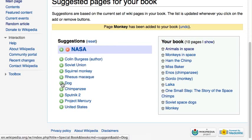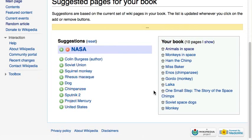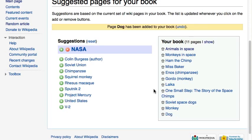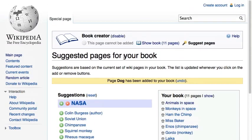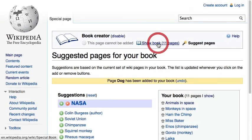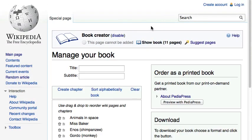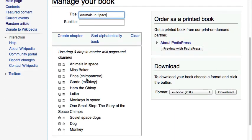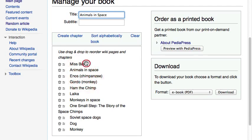By now we have collected quite a few articles and it's time to examine the outline of the book. Click on "Show Book" to manage your book. Add a title and subtitle for your book, and optionally rearrange articles or group them into chapters. Once your book is finished,